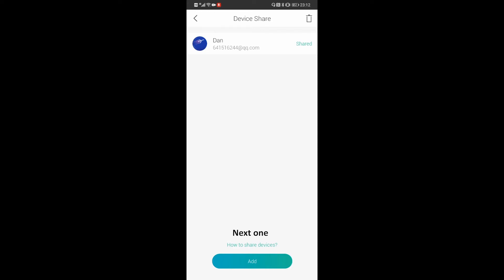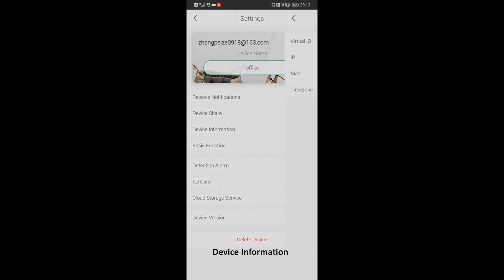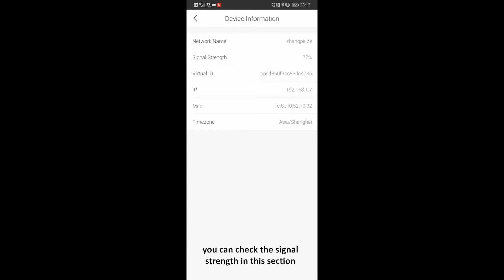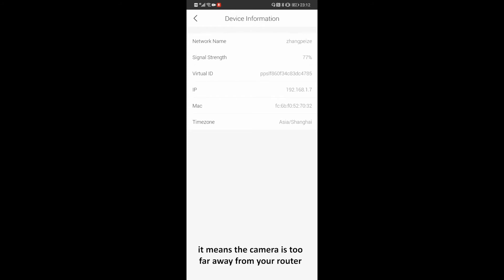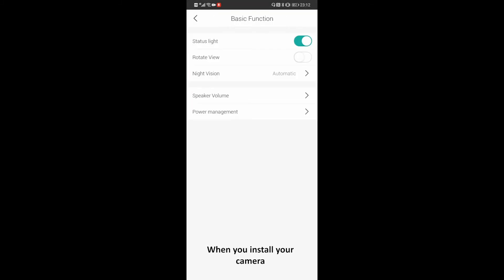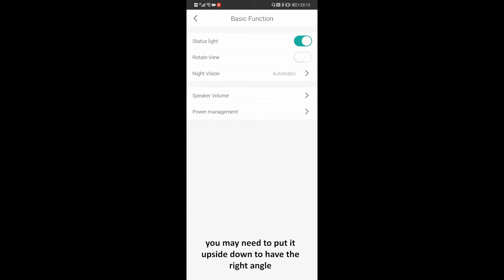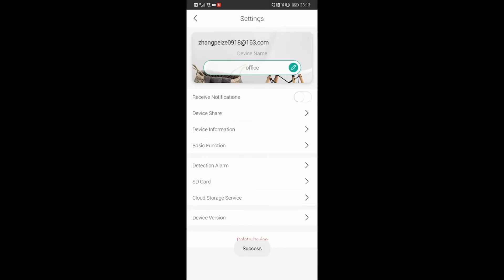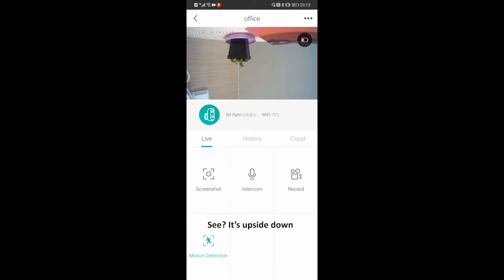Okay, let's move on. Next one: device information. You can see the Wi-Fi name, the signal strength, and other information. If you find the live video is very delayed, you can check the signal strength in this section. If the signal strength is too weak, it means the camera is too far away from your router or there is something wrong with your network. Now let's see the basic functions. When you install your camera, you may need to put it upside down to have the right angle. Turn on the rotate view switch, and on the live video interface you will have the right image.